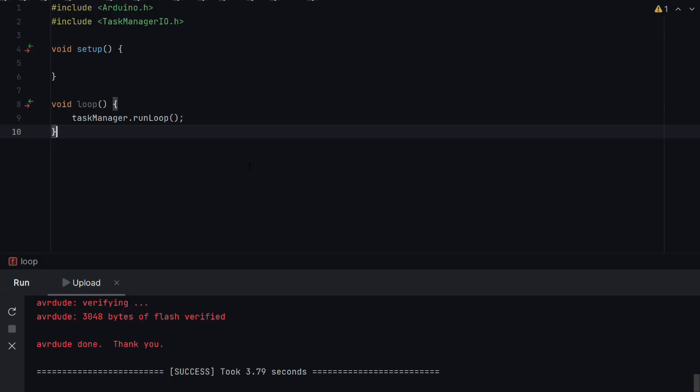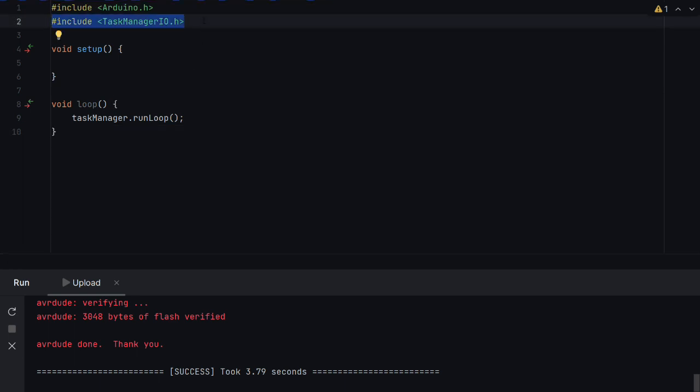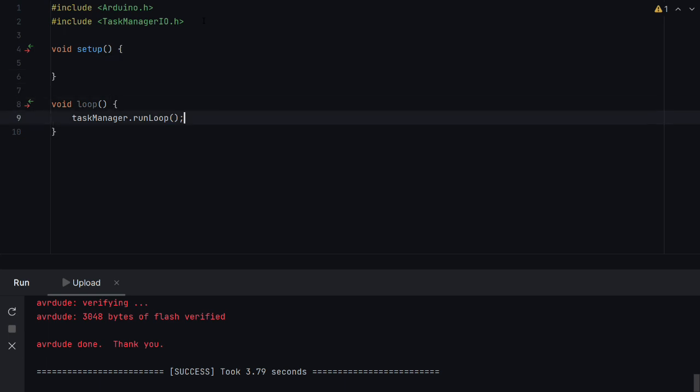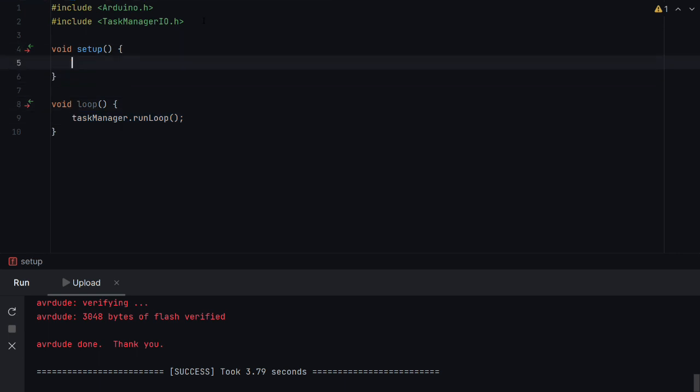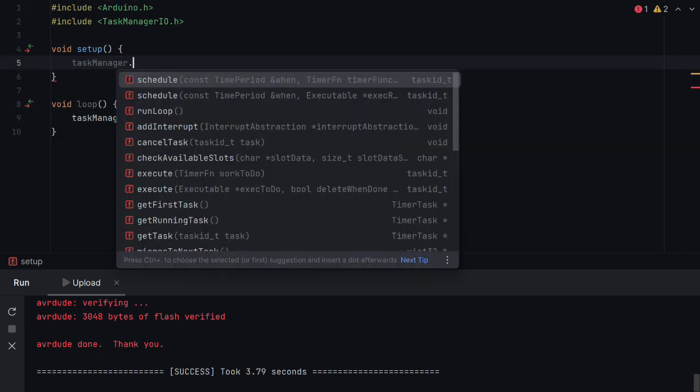So we have followed the steps in the previous slide. We can see here we've included Task Manager I.O. and that we've added the run loop as suggested. So the only thing we have left to do now is actually schedule something to be done.